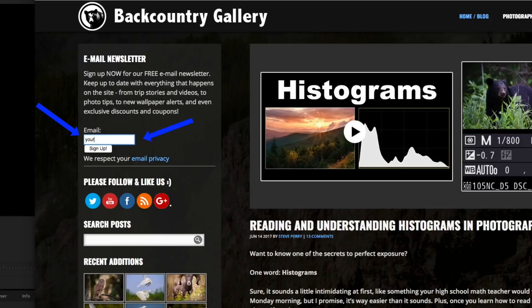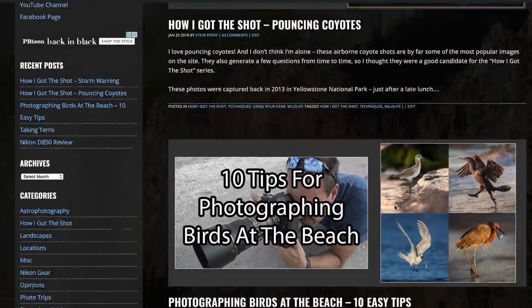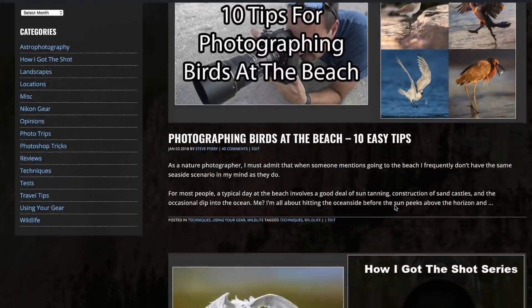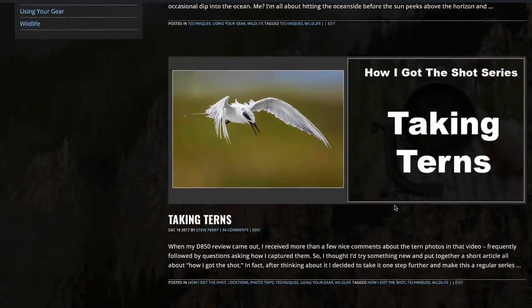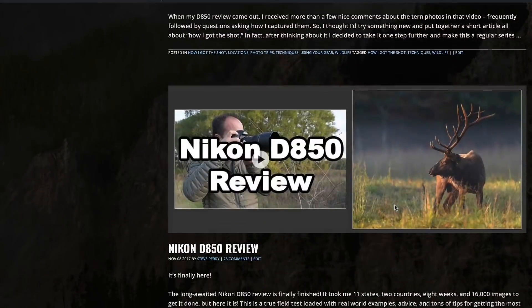However, before we jump in, just a quick reminder that videos are only half of what I do. Make sure you stop by the site and sign up for my free email newsletter so you also have access to all my articles as well. If you're not getting the articles, you're missing a ton of info. So let's go ahead and jump into this whole firmware thing.